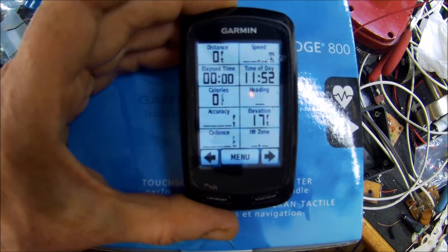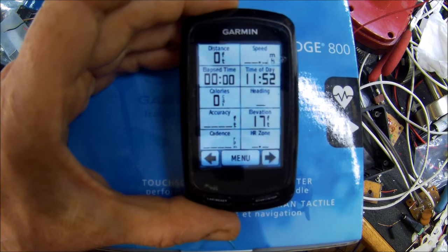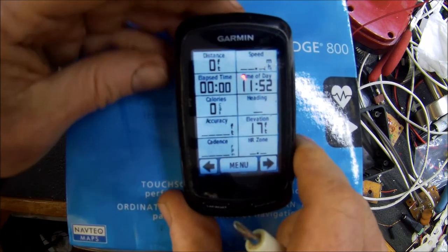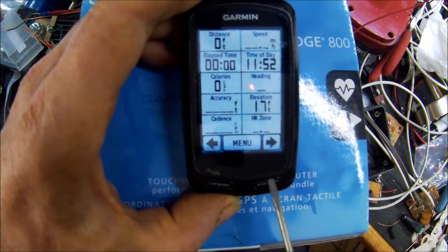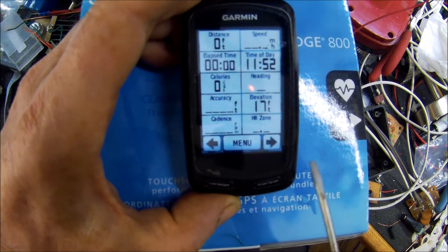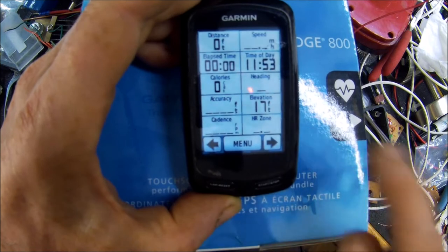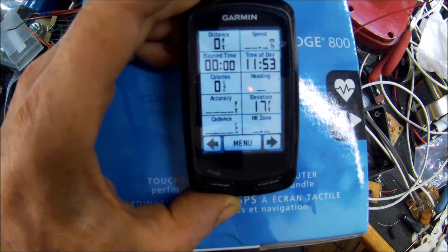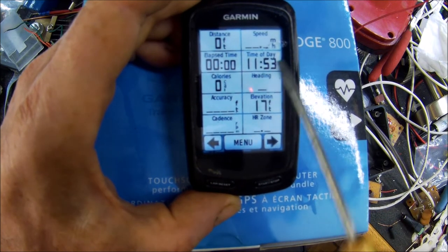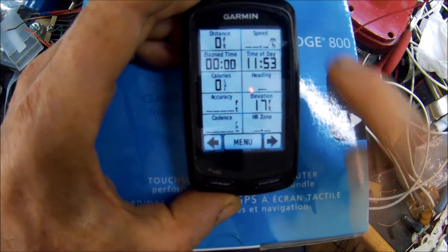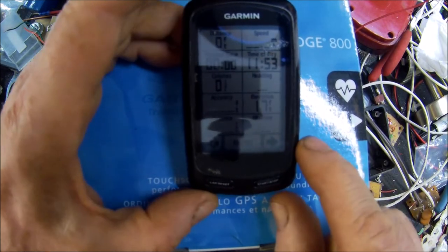I've had problems with some of these data fields changing. One cause I tracked down: sometimes I use this GPS for walking or hiking, so I'd start the timer and put it in my pocket. Apparently there'd be enough random clicks on the touchscreen to go in and change a parameter. It's pretty hard to do, but it happens - that's why it's important to document what you have.